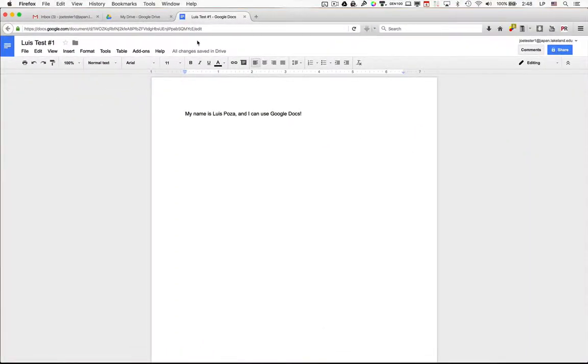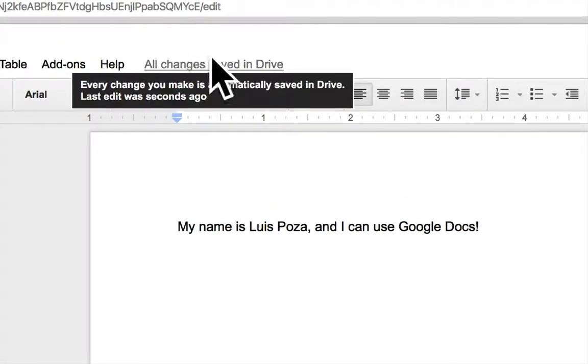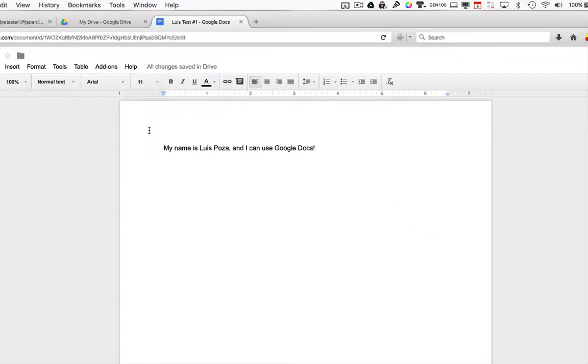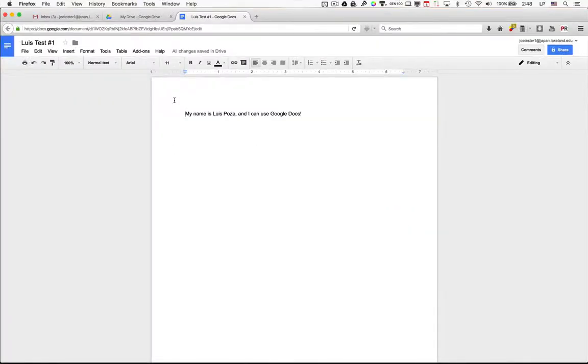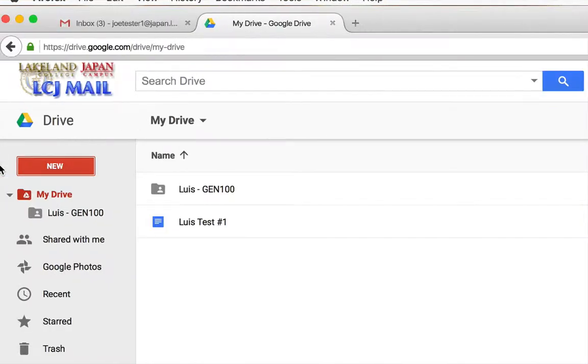Now once again, all changes are saved automatically after just a few seconds. So what you can do is that you can actually close this tab or window, and you'll notice that, hey, there's your document.